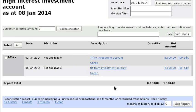Any account on the balance sheet in Free Accounting Software can be reconciled, and most of them probably should be — but in particular these kinds of bank accounts should be reconciled. That's about all there is to using a regular account as a bank account in Free Accounting Software.